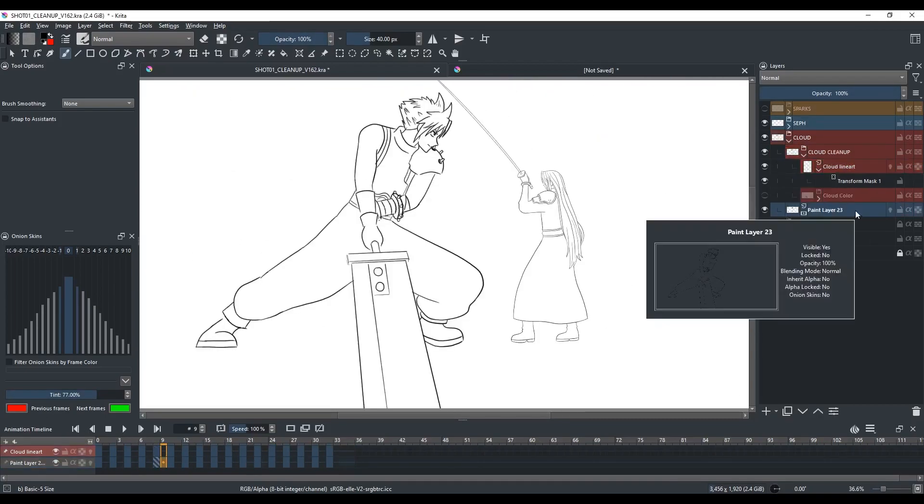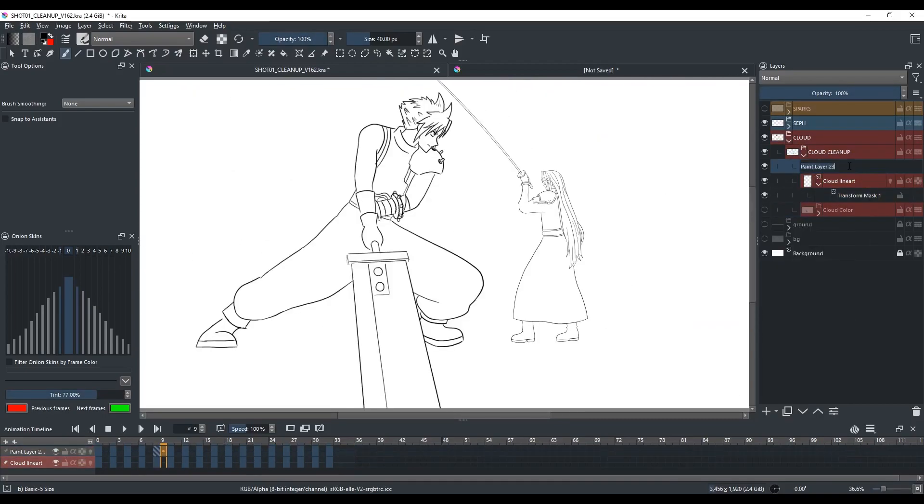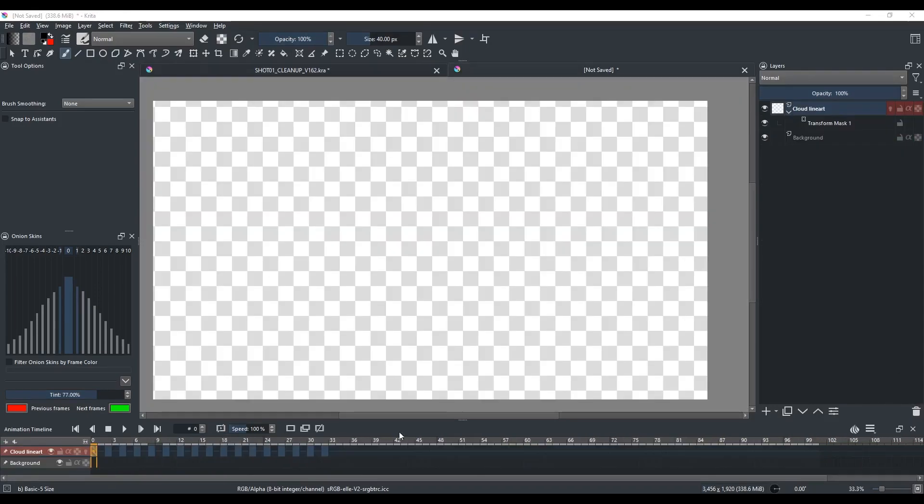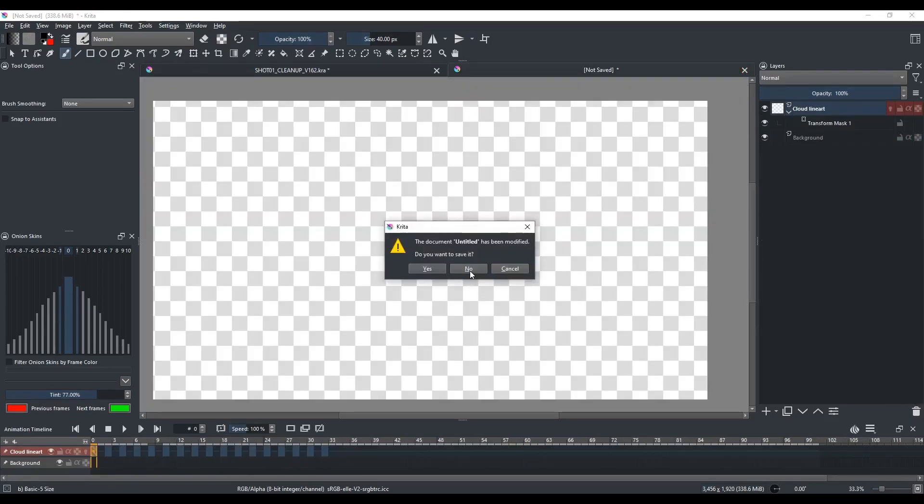And then you can get rid of the old layer with the transform mask. And of course, you can delete the new Krita document if you want.